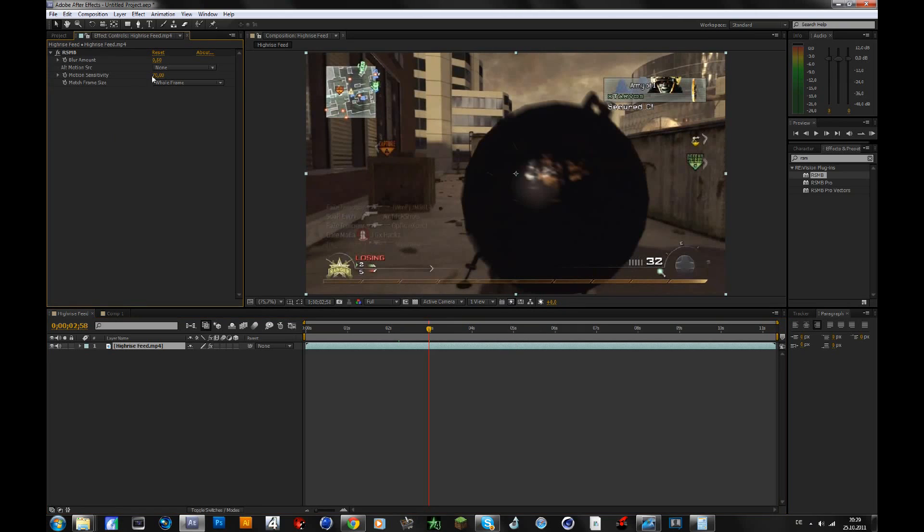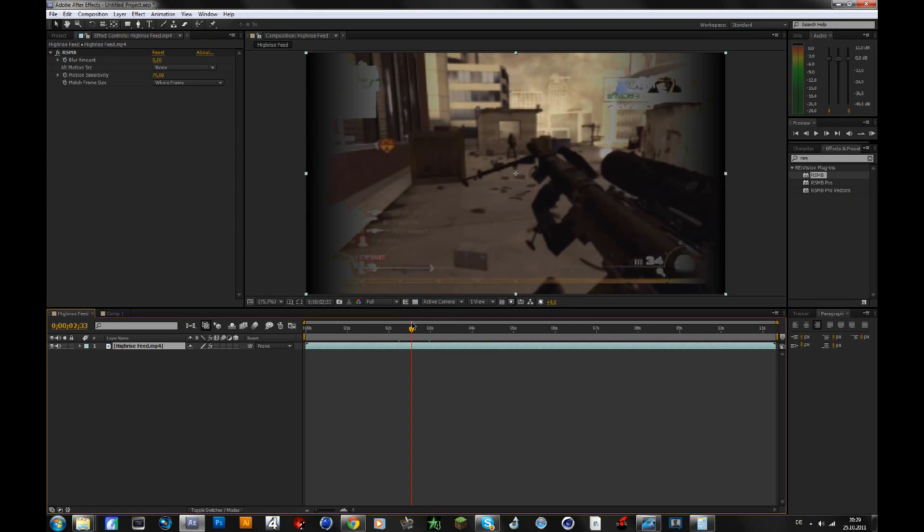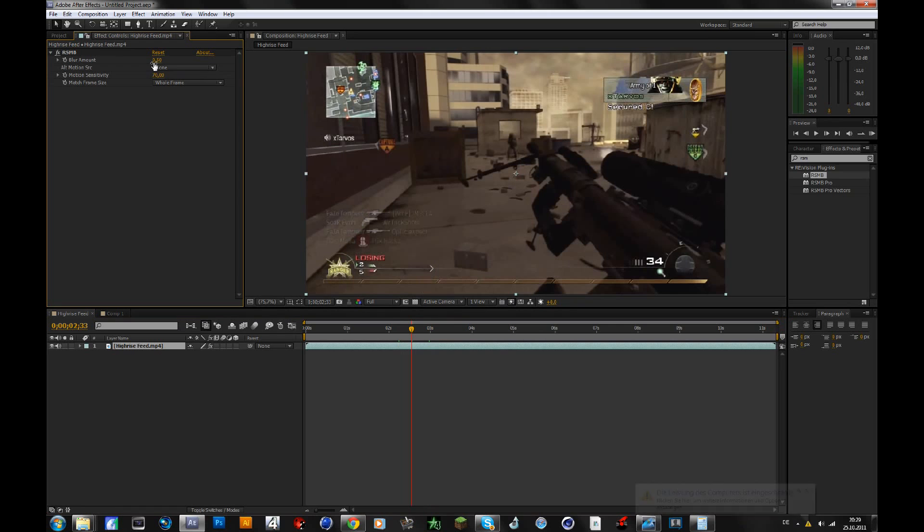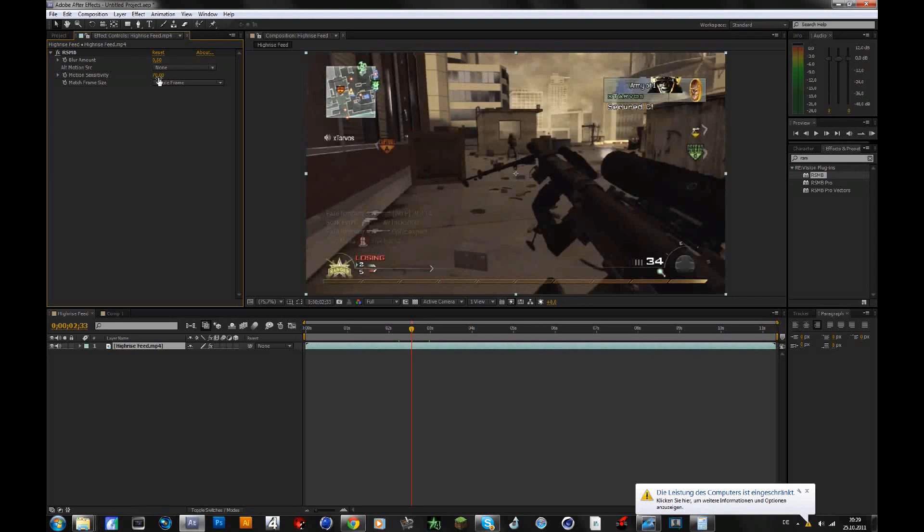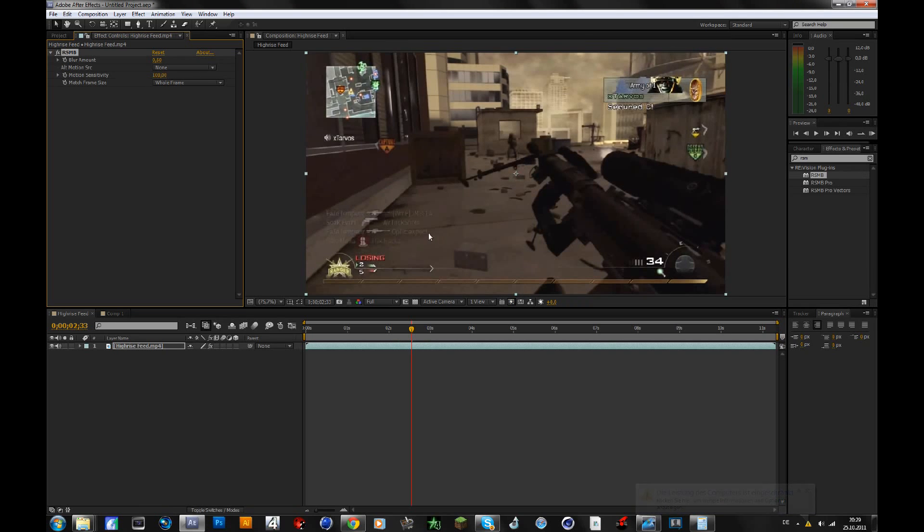So what I would do is, if you want to put this over montage or something, then you don't want to see it all the time, but just on the fast movements. So I would change the motion sensitivity to something like 60. If you change this way up to 100, even small, not fast motions will have motion blur, but we don't want that. So change this to something like 50 or 60, but I think 50 is fine.